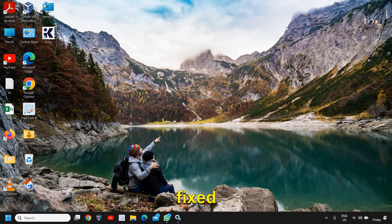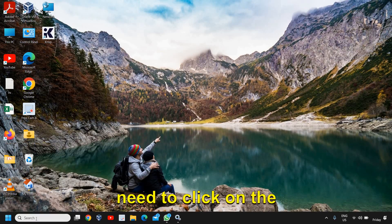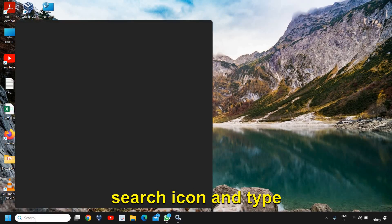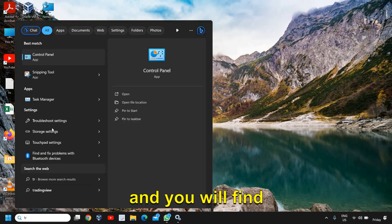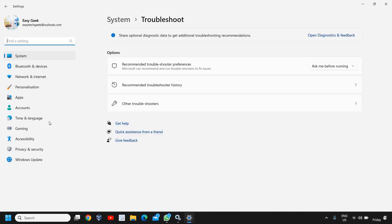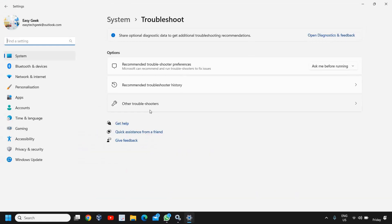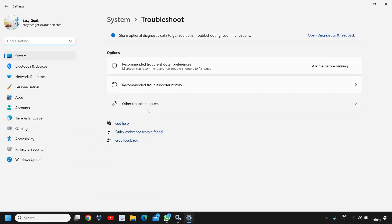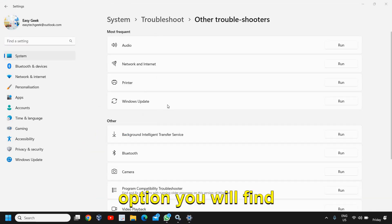What you need to do is just click on the search icon and type troubleshoot and you will find Troubleshoot Settings. And here we need to look for Other Troubleshooters. Once you click on that, the most frequent option you will find is Windows Update.